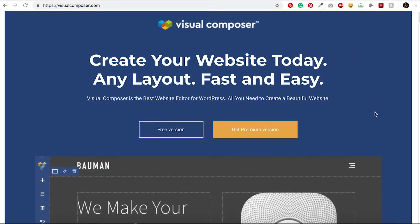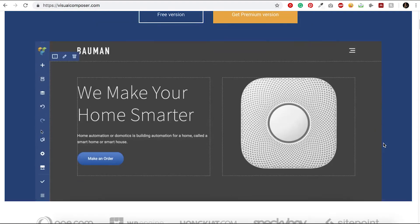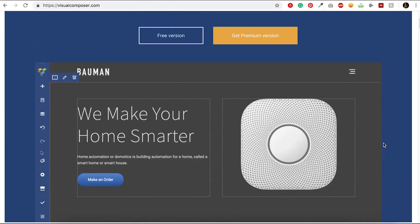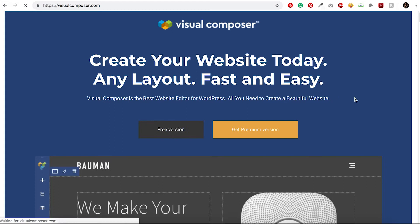Hi everyone, welcome to the step-by-step tutorial on how to install Visual Composer Website Builder. The first thing you have to do is go to visualcomposer.com and click on the Free Version button.